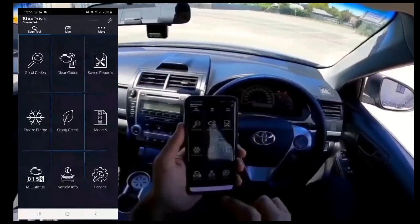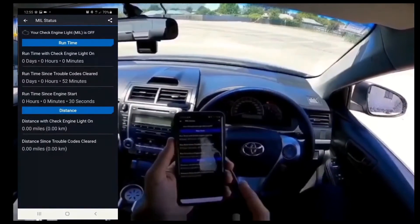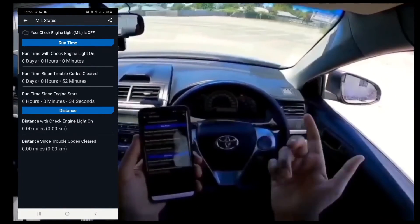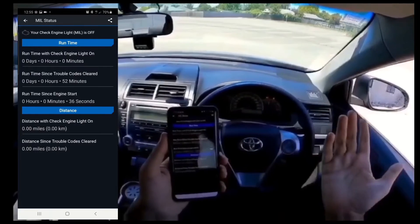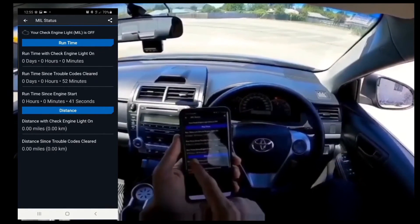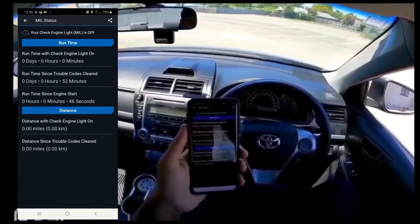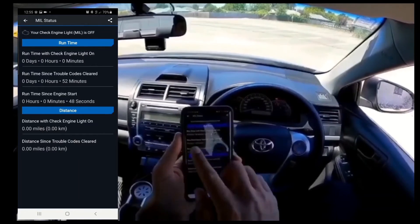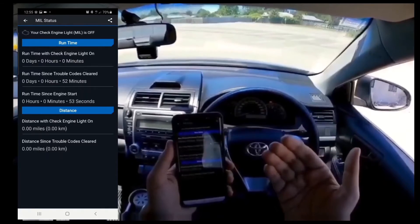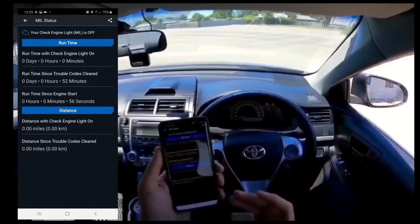It does all the Mode 6 tests — your vehicle's factory status versus how it is now. The MIL status is your malfunction indicator lamp status. Run time with the engine check light on: zero days, zero hours. I cleared the codes just now and there were none. Run time since trouble codes cleared is 52 minutes — that's how long you've driven — and run time since engine start is 44 seconds.